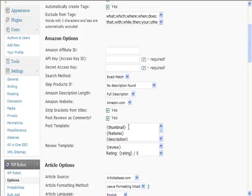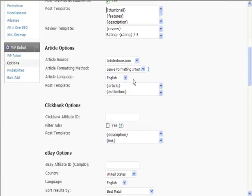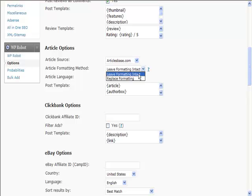Here you can put a template in as to how you want the post to look. So very powerful. Again, articles, you can choose to pull articles, leave the formatting intact or replace it, pick a language and so on.